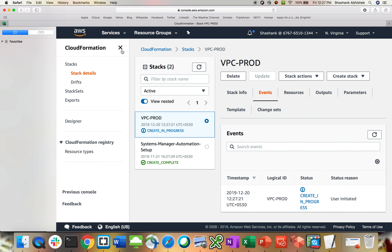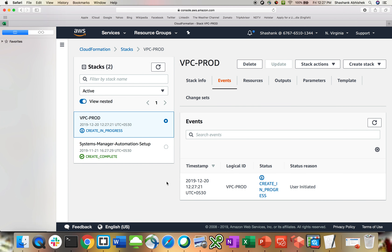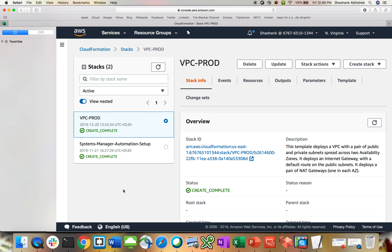This will take some time to create because we are creating a NAT gateway, which is the most time-consuming process. I'll pause the video and resume once the stack is completed. Our stack is now completed successfully — you can see 'CREATE_COMPLETE' in green status.